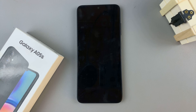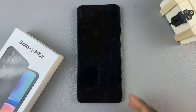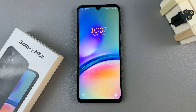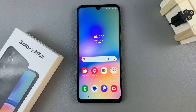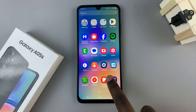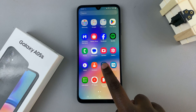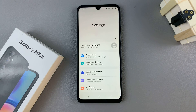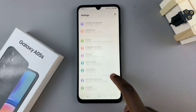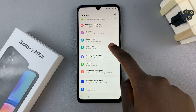In today's video, I'll be showing you how to change the lock screen clock style on your Samsung Galaxy A05S. The first thing is to open the settings app and then scroll and select lock screen.